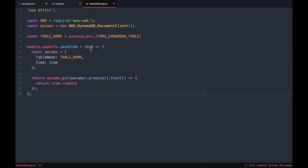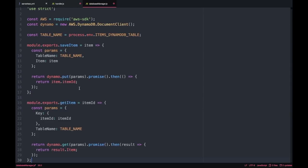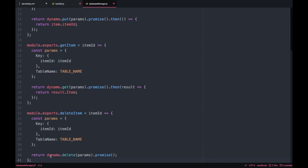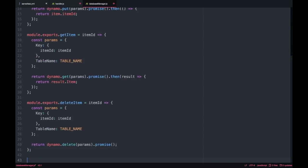Then I create the save function, the get function, the delete function and the update function and you will see that in each of these there is more or less the same structure.